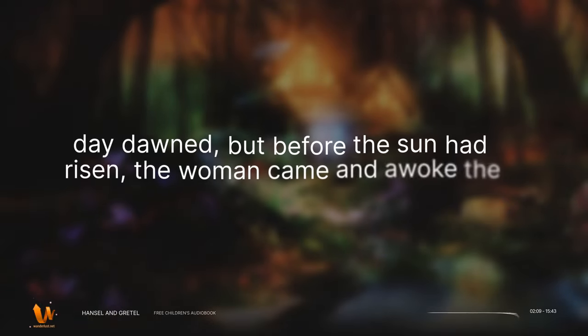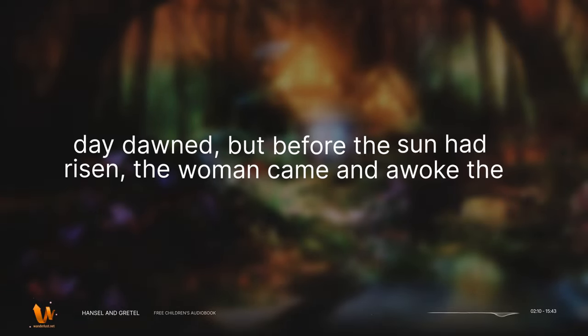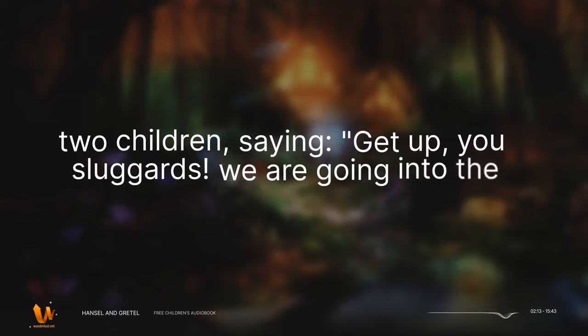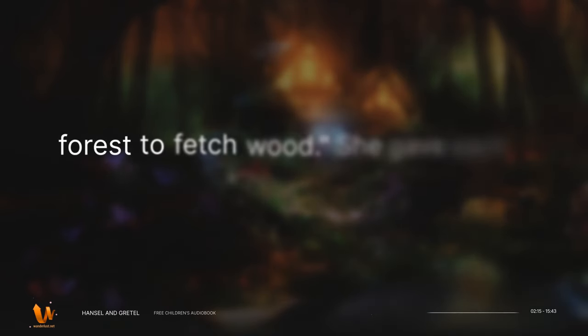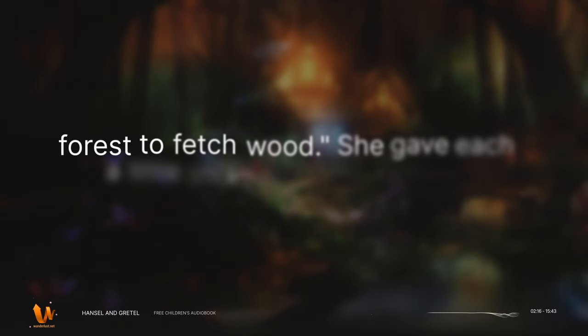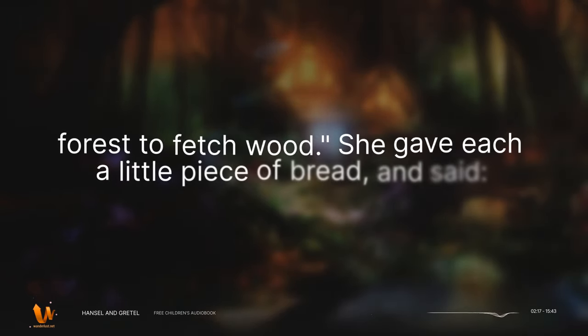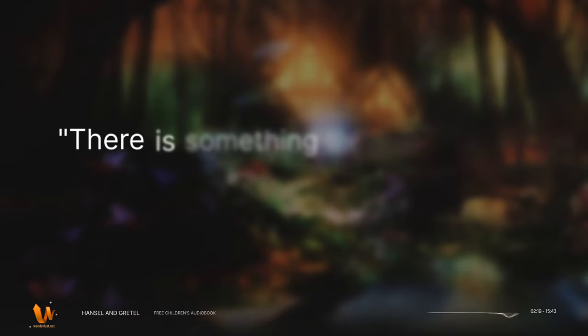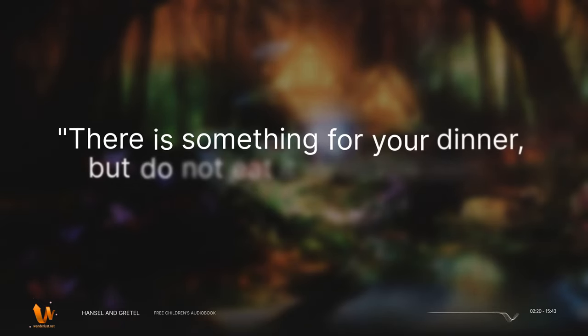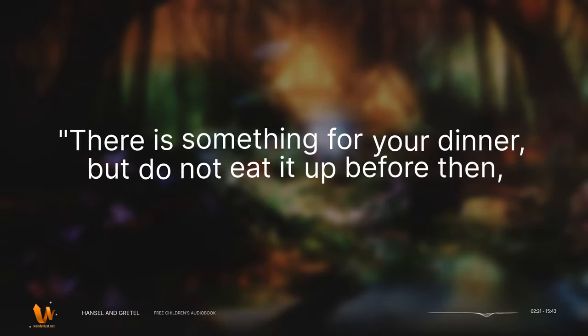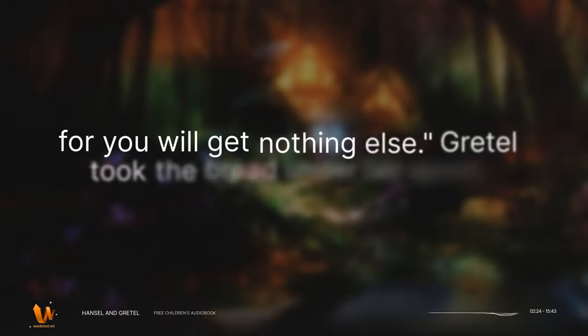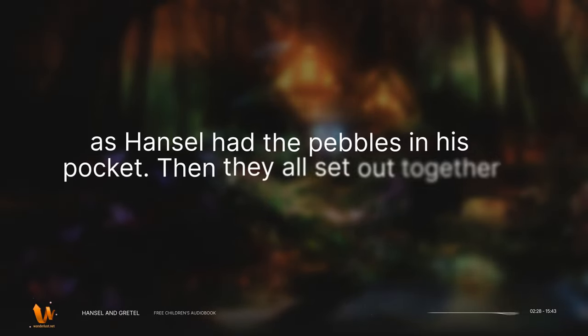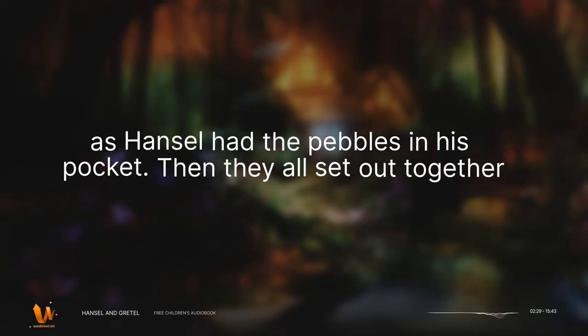When day dawned, but before the sun had risen, the woman came and awoke the two children, saying, Get up, you sluggards, we are going into the forest to fetch wood. She gave each a little piece of bread and said, There is something for your dinner, but do not eat it up before then, for you will get nothing else. Gretel took the bread under her apron, as Hansel had the pebbles in his pocket. Then they all set out together on the way to the forest.